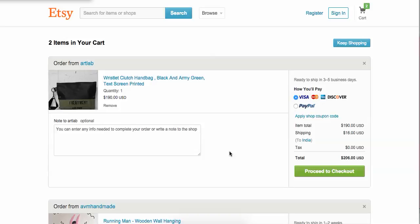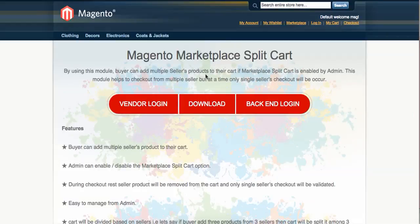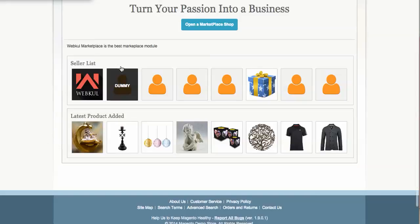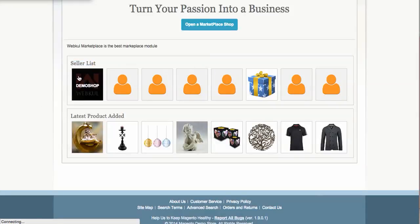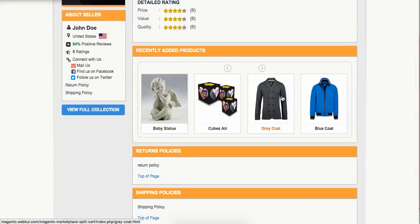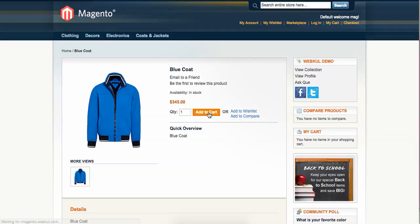Coming to our Magento Marketplace Split Cart module — this is the demo. Let's navigate to the marketplace page where you'll see various sellers. I click on the Webcool Demo Shop, go to a product like Blue Code, and click Add to Cart.